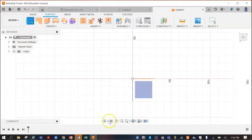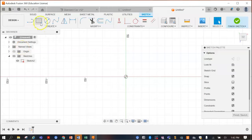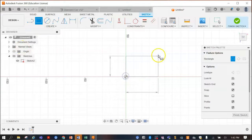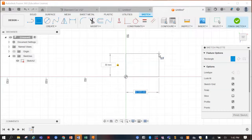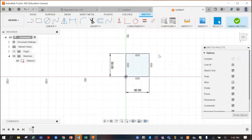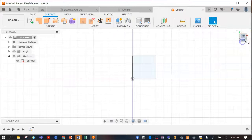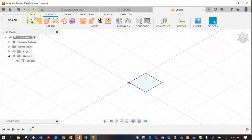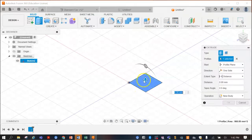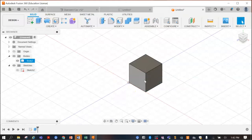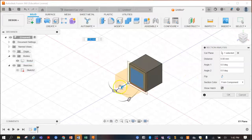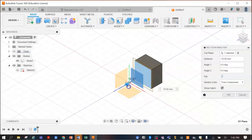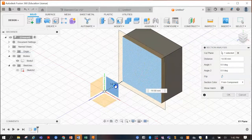We'll start off with a sketch on this plane. If we make a normal solid — let's make this a 30 by 30 square — and extrude it as a normal solid, making it 30, you get a cube. You can use Inspect, go to Section Analysis, to see inside and confirm that it is a solid shape all the way through.